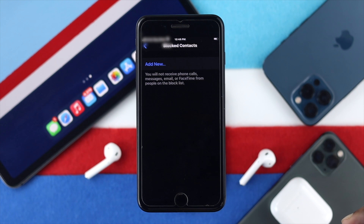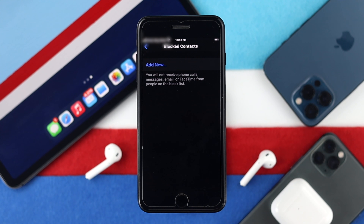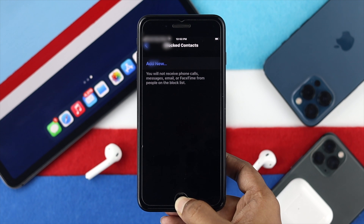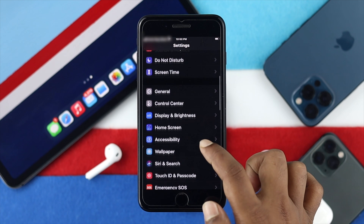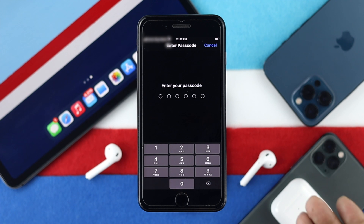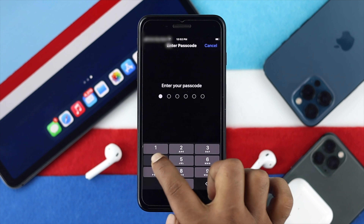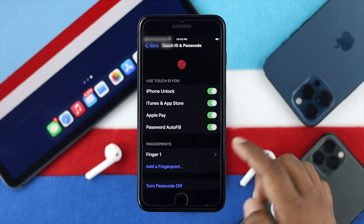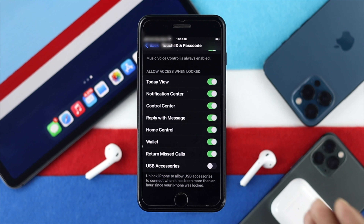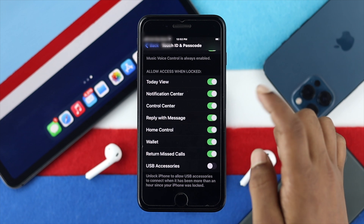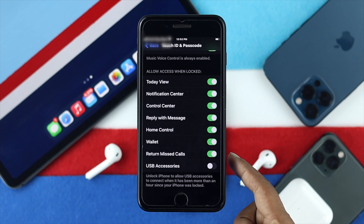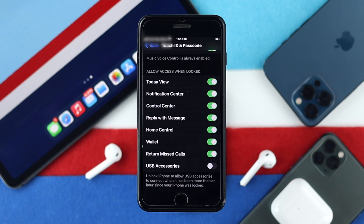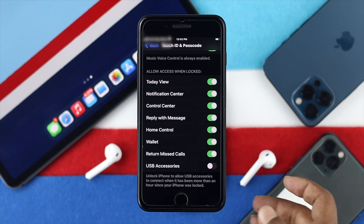After removing numbers from the block list your problem should be solved, but if it doesn't, the next thing to check is very simple. Tap Settings, scroll down to Touch ID & Passcode, tap on it, and enter your passcode. Now scroll down and check the Allow Access When Locked section. Make sure Today's View is turned on, and also make sure that Return Missed Calls is turned on, to help solve this problem on your iPhone 7 or 7 Plus.